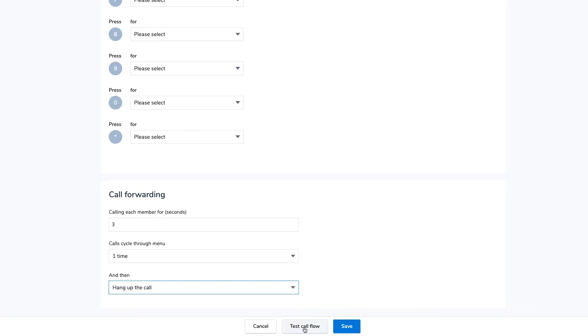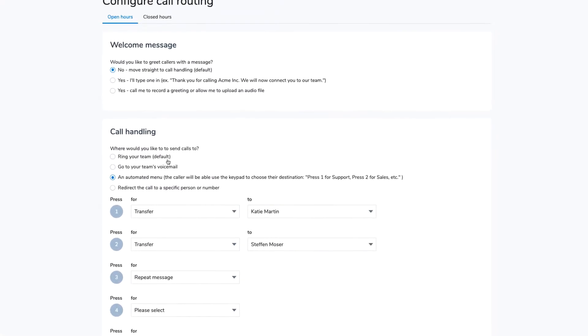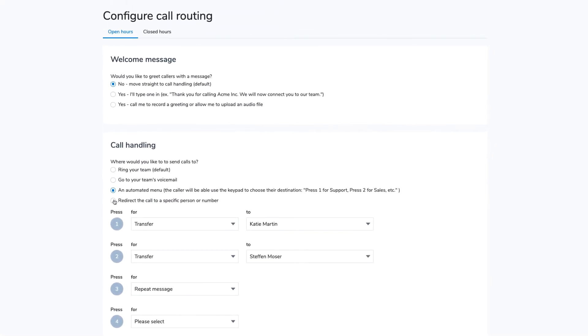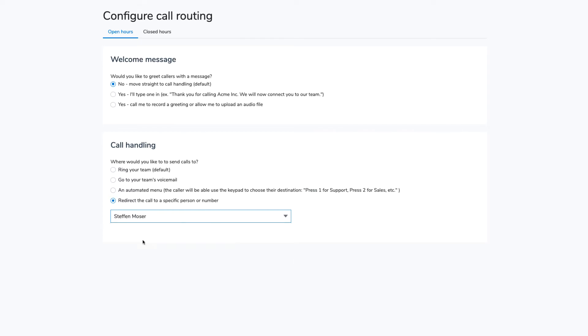Click on the Test Call Flow button to ensure everything is set up properly. The final call handling option is to redirect the call. Use the drop-down to select the user or enter an external phone number that you would like the system to transfer calls to.